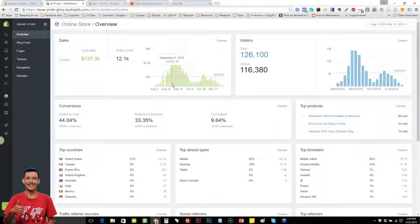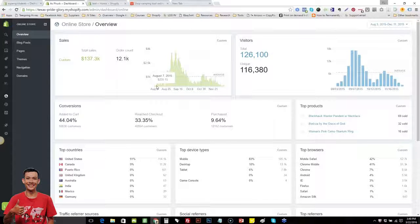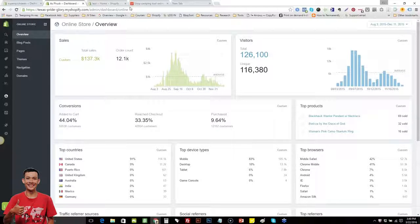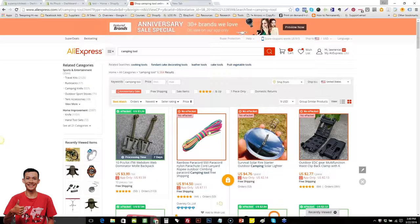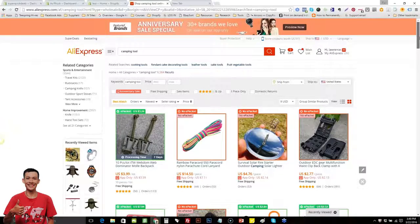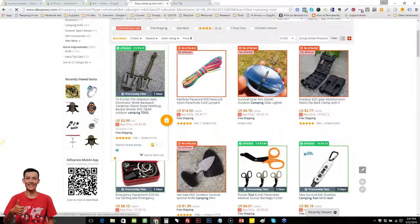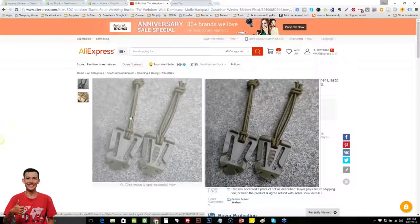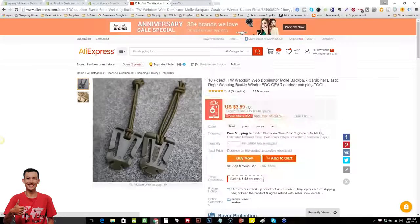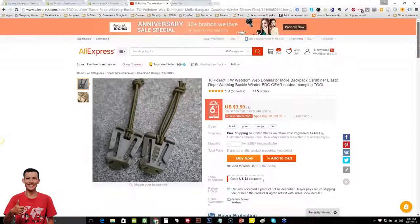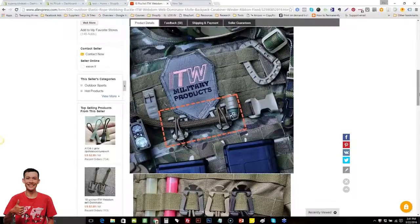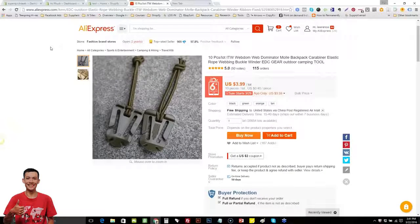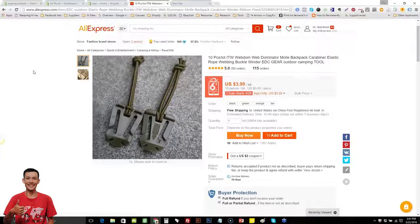The process at first was kind of difficult because I was finding products on a site called AliExpress. When I say difficult, it was just hard because it was a long process just moving the products over. So it was kind of time consuming at first. But once I moved a few products and then I started selling a few things, it didn't take very long to set up a store at all.